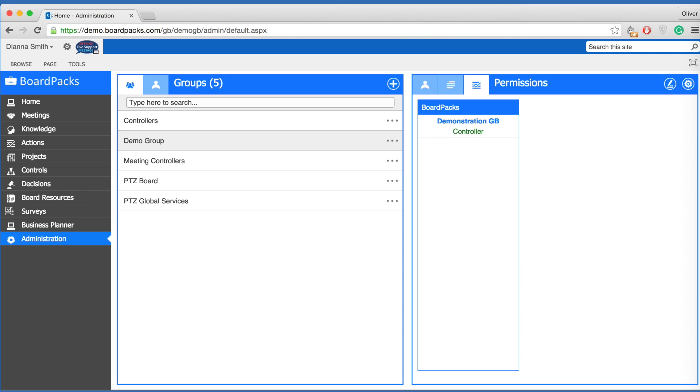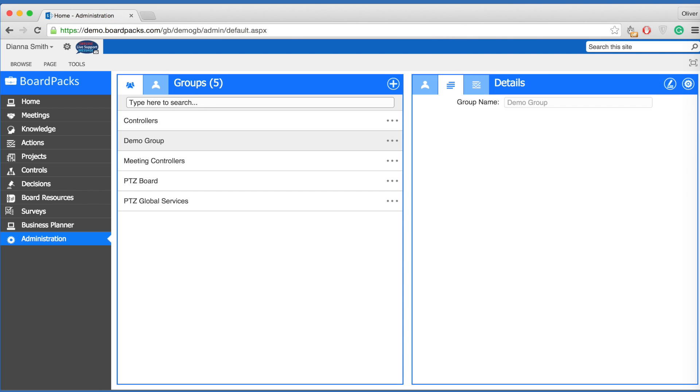To edit the name of a group, select details, click the edit button on the top right and rename the group. Again, click on the checkmark symbol to save the changes.